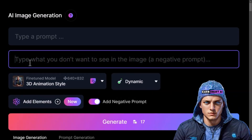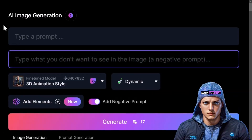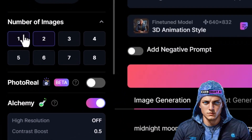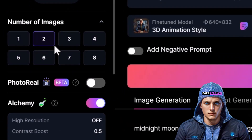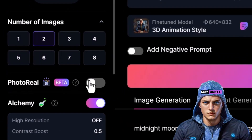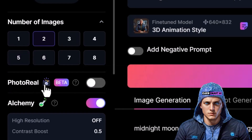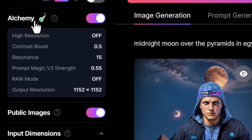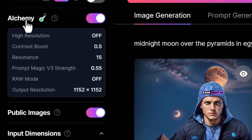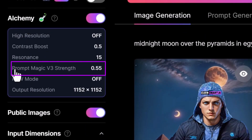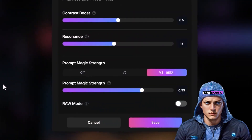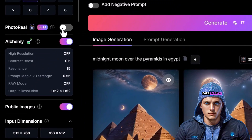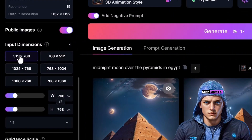Now, understanding some of these functionalities, let's delve into the options. As we scroll down, you can specify the number of images you want to generate at once. Notable premium features include Photo Reel for crafting lifelike images, and Alchemy, which acts as a pipeline for high-fidelity image generation compatible with all existing models — elevating your images to the next level. For improved prompt adherence and better results, there's also Prompt Magic 3.